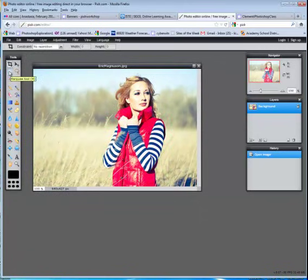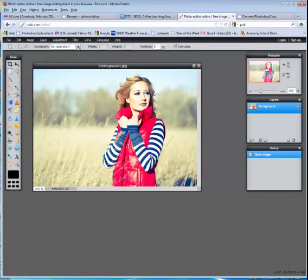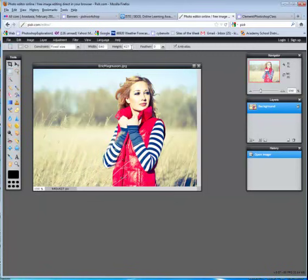In order to make it a square, we are going to click on the Marquee Tool. Go to the top where it says Constraint and choose Fixed Size. Now it gives you the dimensions of the image. So obviously to make it a square, you're going to change the width in this case to 427 because that's what the height is.